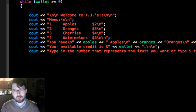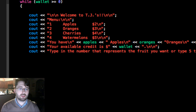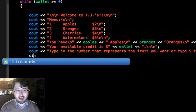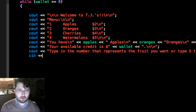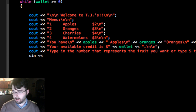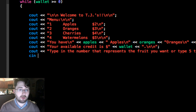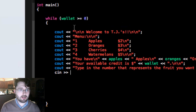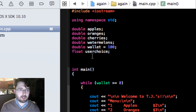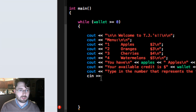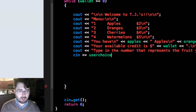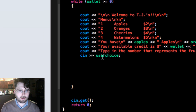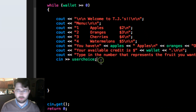Now, to get user input, instead of using `cout` we use `cin`. The operator for `cin` is `>>` — the opposite direction of `cout`'s `<<`. Since we declared `user_choice` as a variable that can hold information, we write `cin >> user_choice`. This means whatever the user inputs becomes the value of `user_choice`.